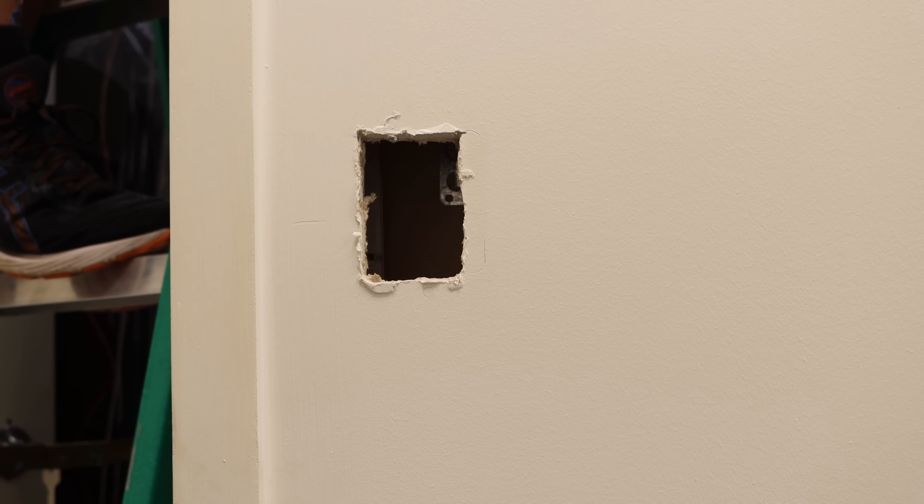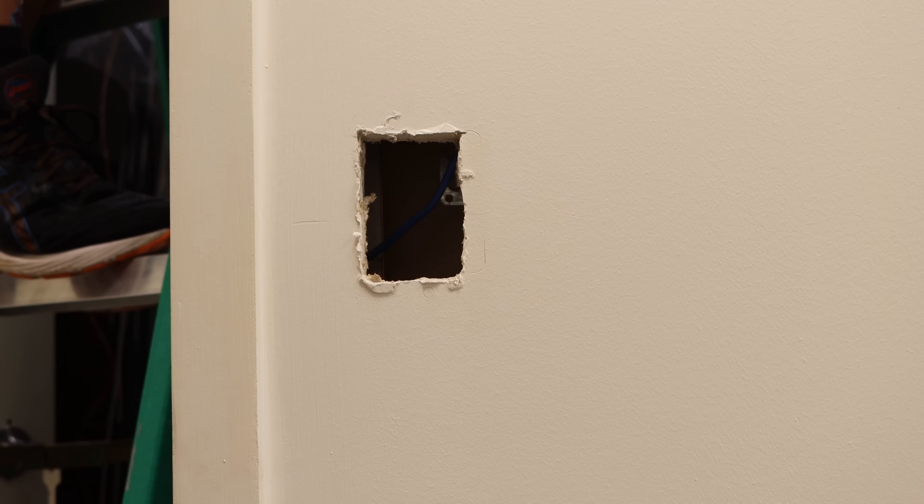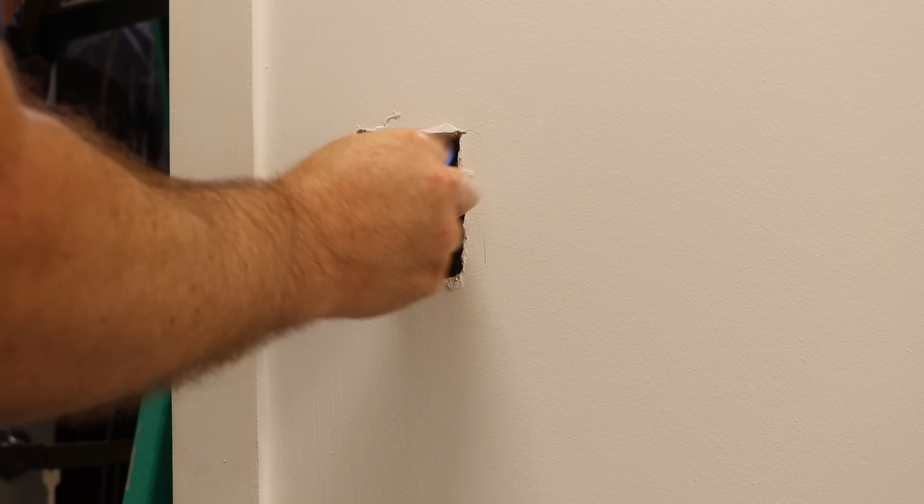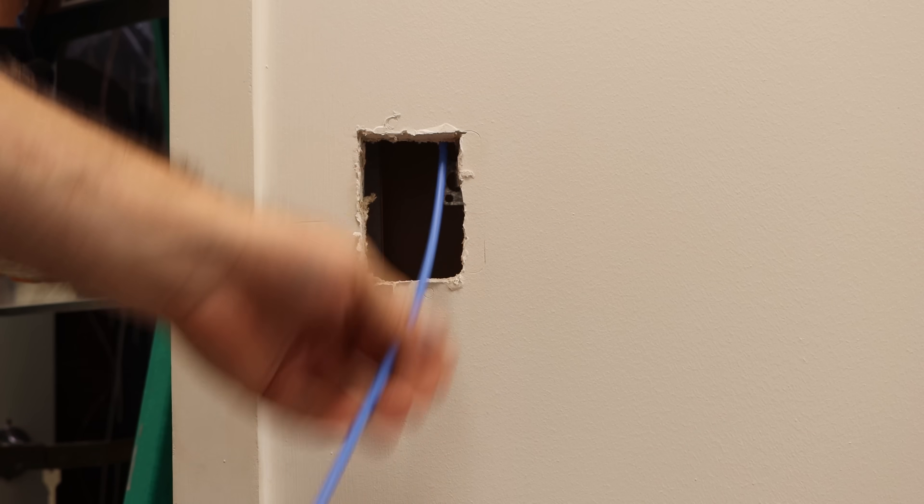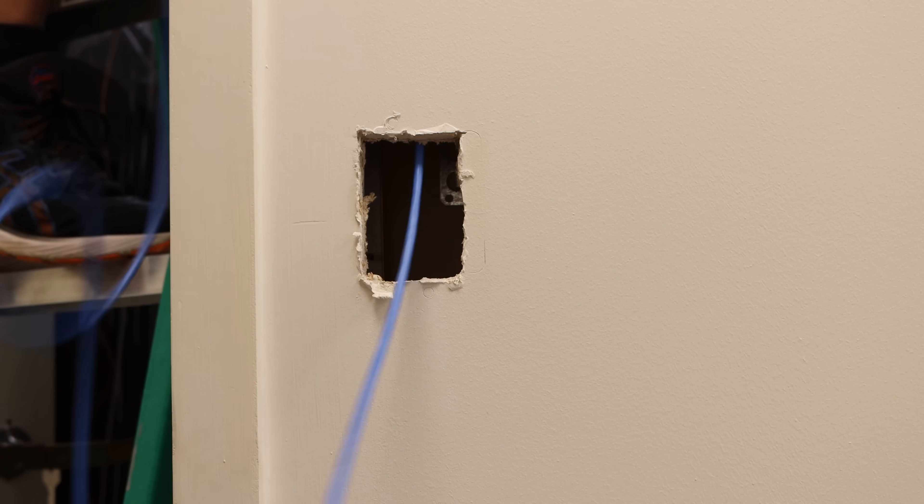Once that's done, we're gonna pull the cat six down the wall, terminate it, and then put in our 18.2 for our electric strike and push to exit.